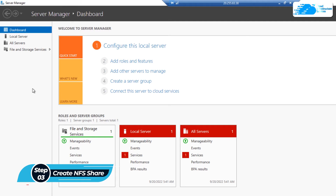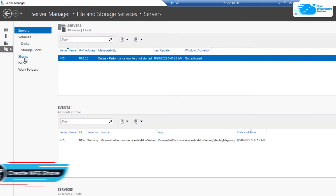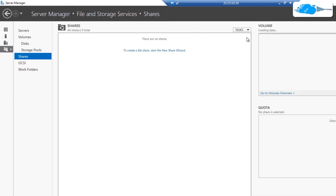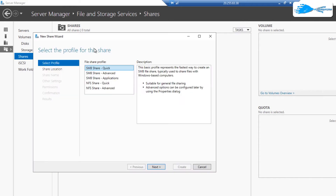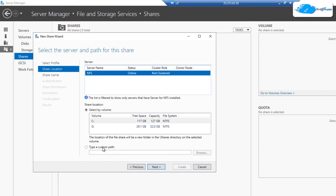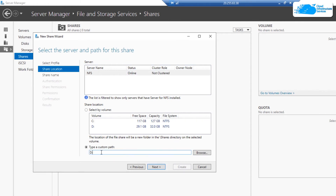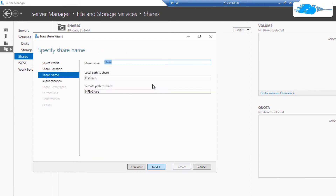To create the NFS share, click on the option that says 'File and Storage Services', then move over to the Shares tab. Click on the arrowhead icon and then click on 'New Share'. This opens the New Share Wizard where you can choose the file share profile. Select 'NFS Share - Quick', click Next, and then type in a custom path — I'm going to type in D:\share, which will be the name of my shared folder.